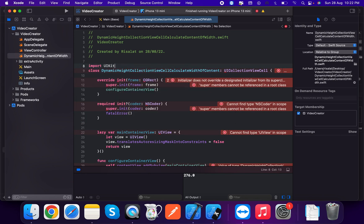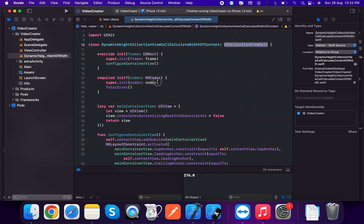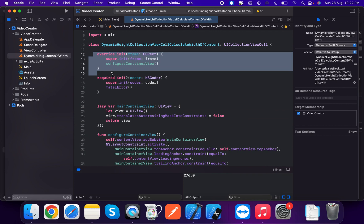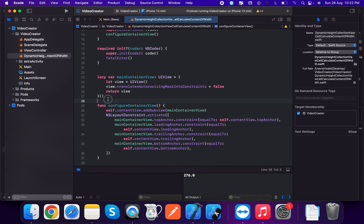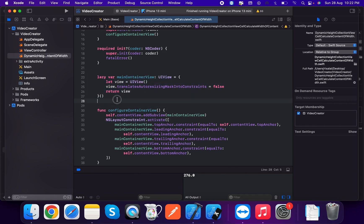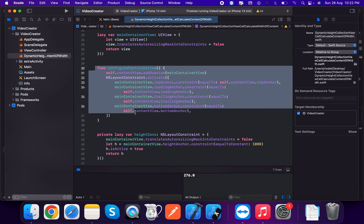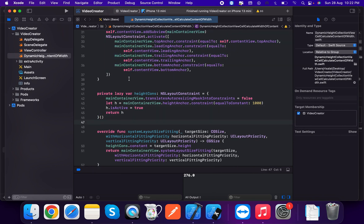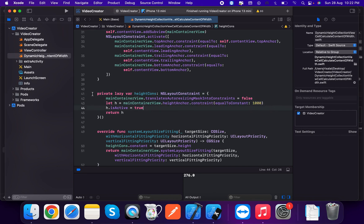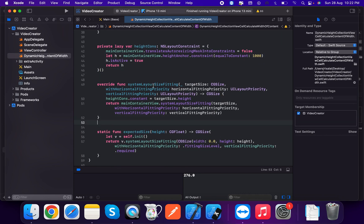Now we're going to create the DynamicHeightCollectionViewCell, which is a type of UICollectionViewCell. We'll create a configureSubviews method for the content. First, we create a main container view — a normal UIView — and in configureSubviews we add the container view to self. We create a height constraint of type NSLayoutConstraint, setting the height constant to 1000, and set isActive to true.